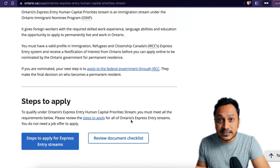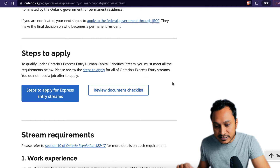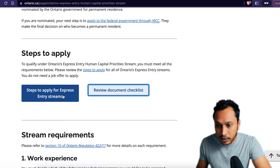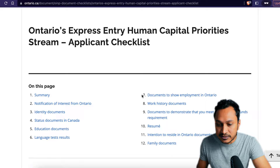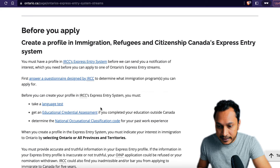Coming back to the Human Capital Priority stream, in the steps to apply section you can see two buttons. The first one is for steps to apply for Express Entry streams, and the second one is to review the document checklist. We'll open the document checklist in a new tab, and the steps to apply for Express Entry stream on this page. To apply, you'll have to click on the submit an application button below.